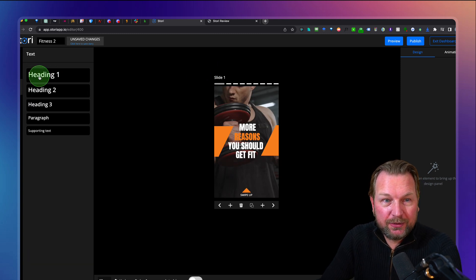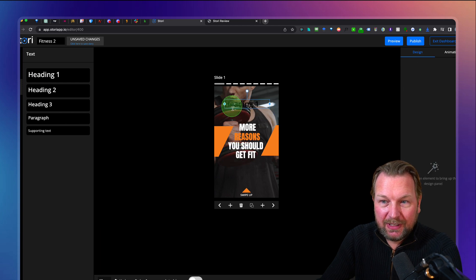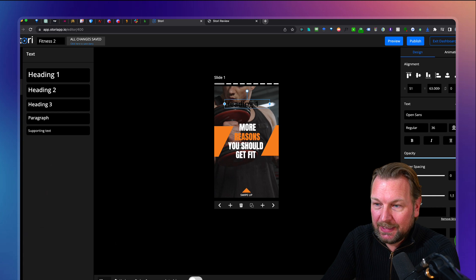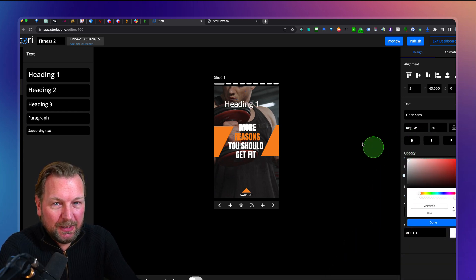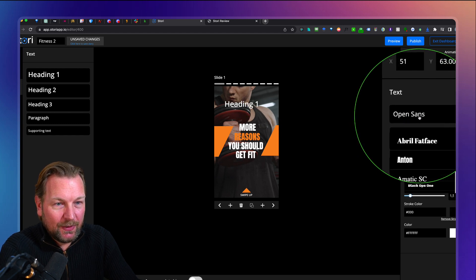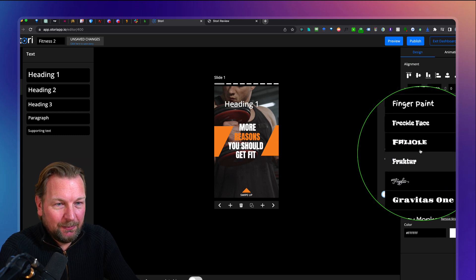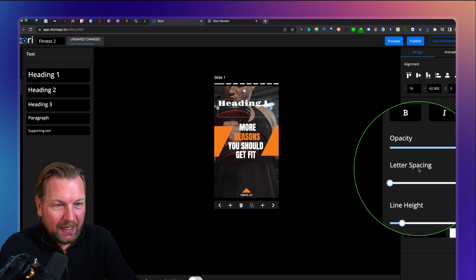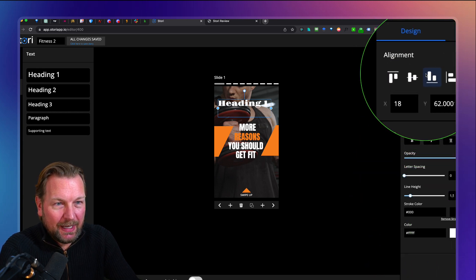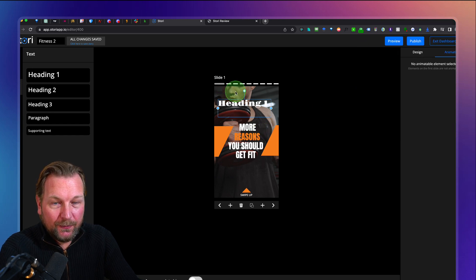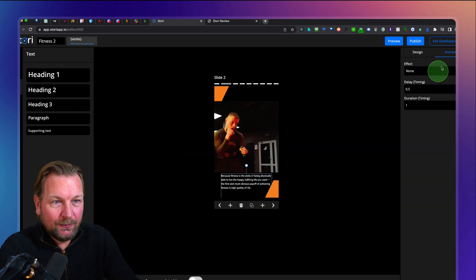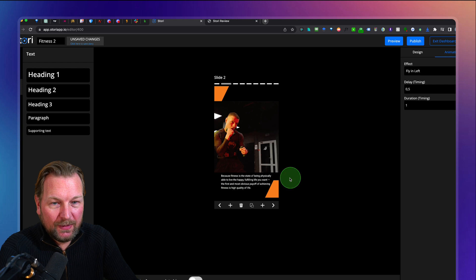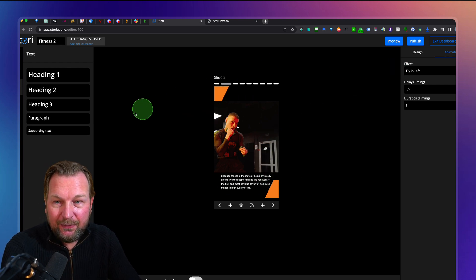The next option is to add text, which works really simply. Click on it and it's added to your slide, and you can start modifying the text on the right side where you have all the available options — font types, a bunch of fonts to choose from. You can change the width, stroke colors, font colors, and alignment. You can also animate elements. On the second slide, select the text and you can choose a fade in, drop, fly in from bottom, fly in from top, or fly in from the left, and it will fly in from the left on the end result. So you can add animation effects to your story as well.